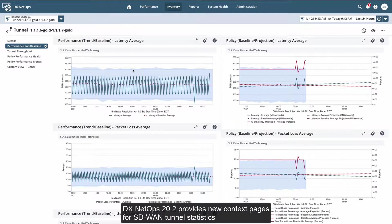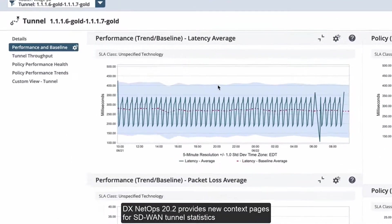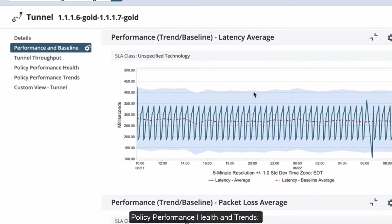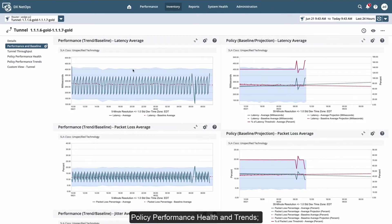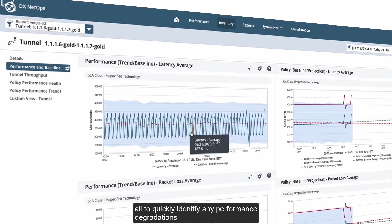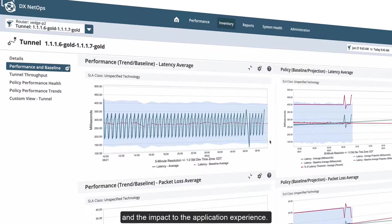DX NetOps 20.2 provides new context pages for SD-WAN tunnel statistics like performance and baselines, tunnel throughput, and performance policy health and trends, all to quickly identify any performance degradations and the impact to the application experience.